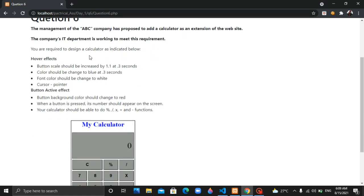As per the requirement, you can increase the button scale effect to 1.1 at 0.3 seconds transition.